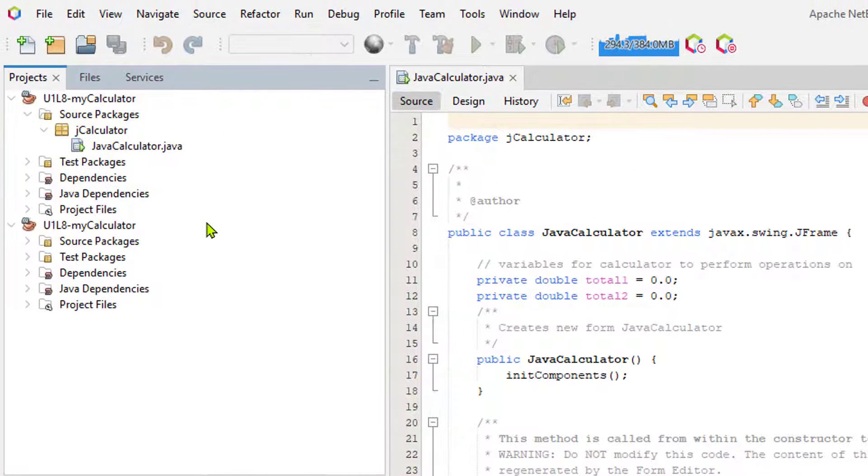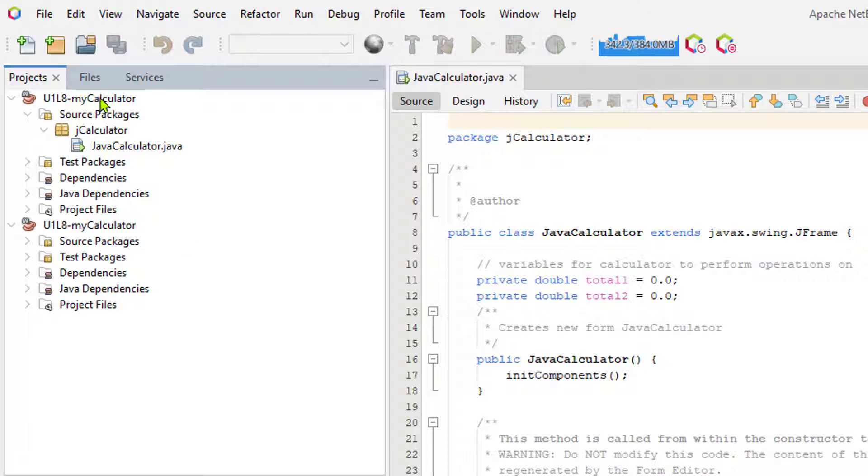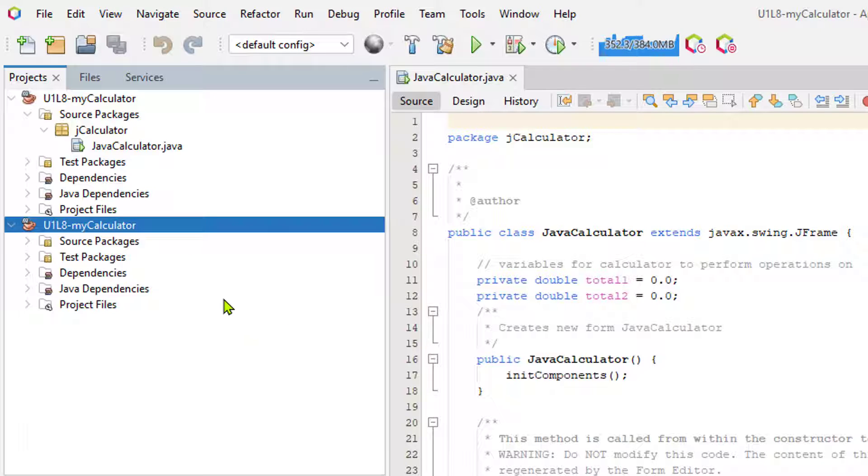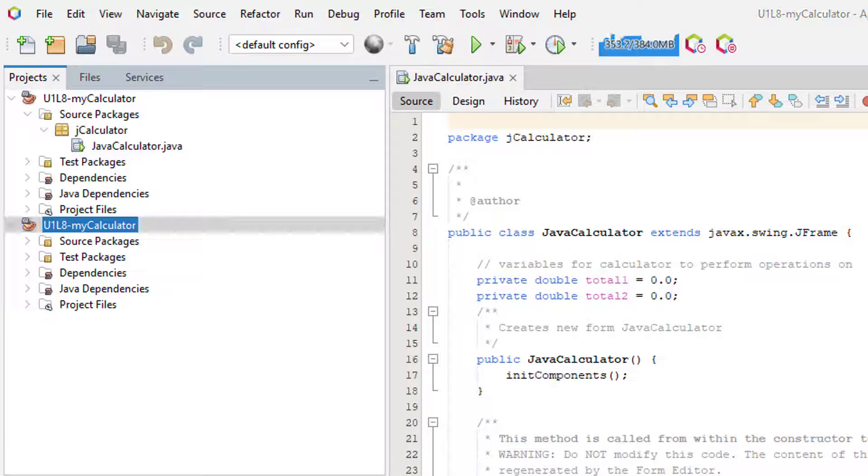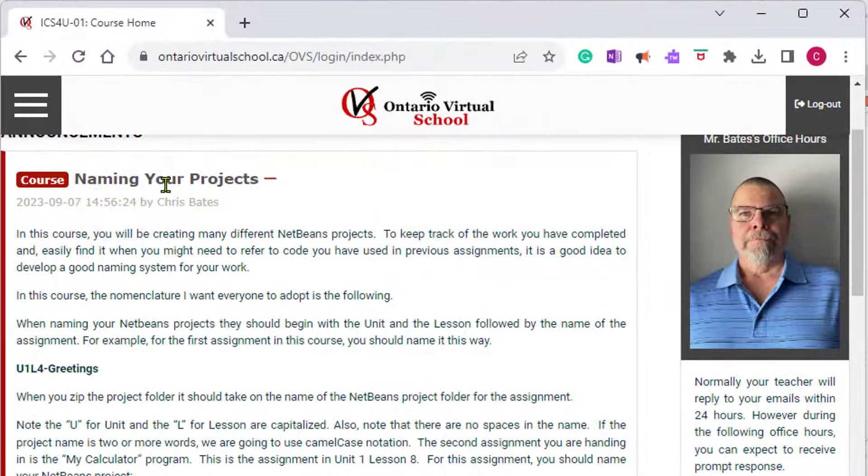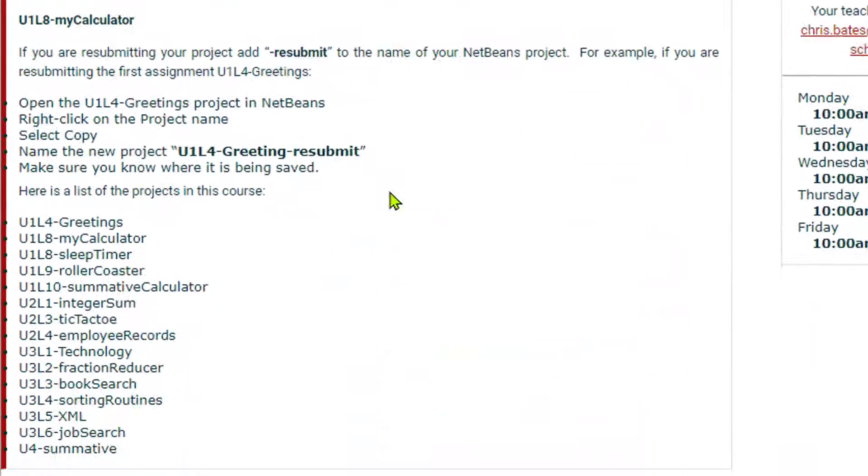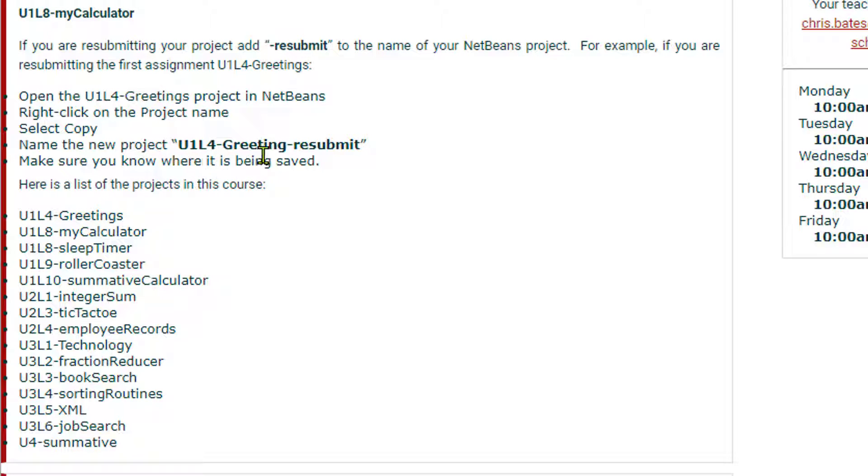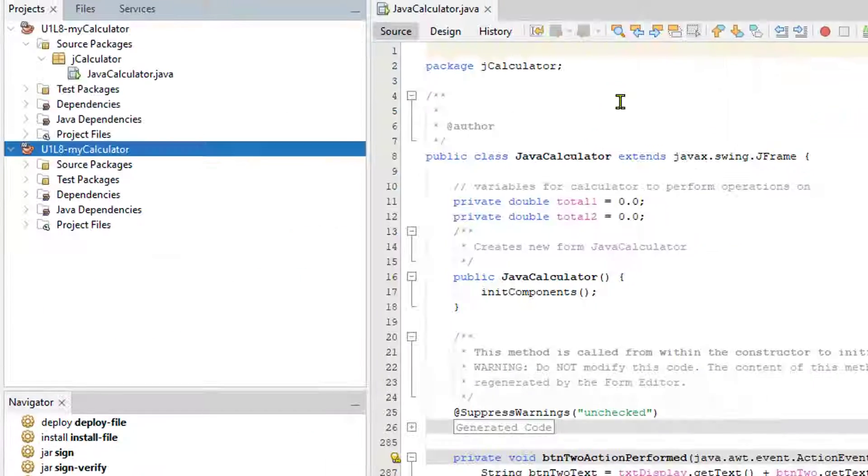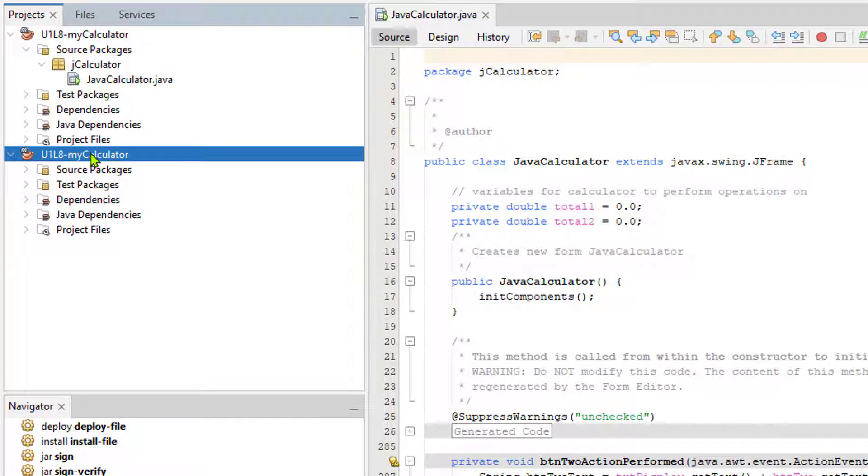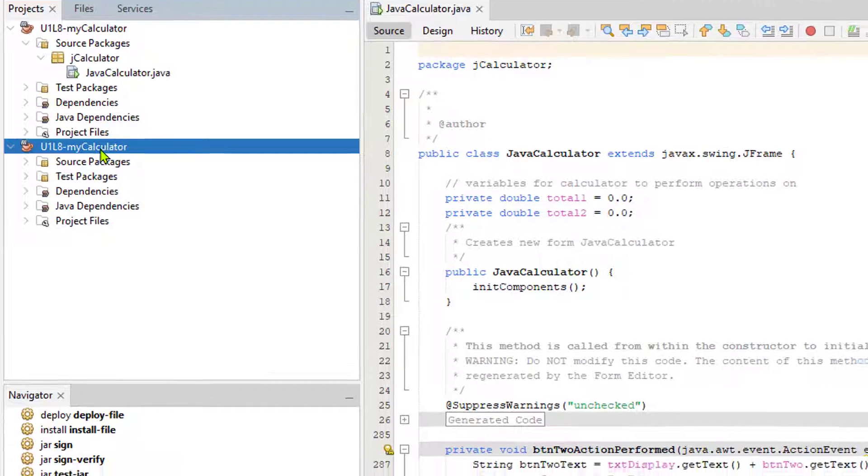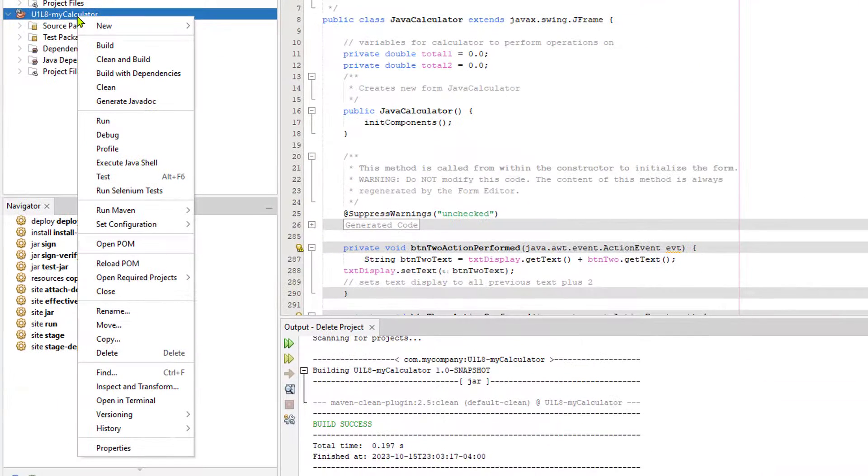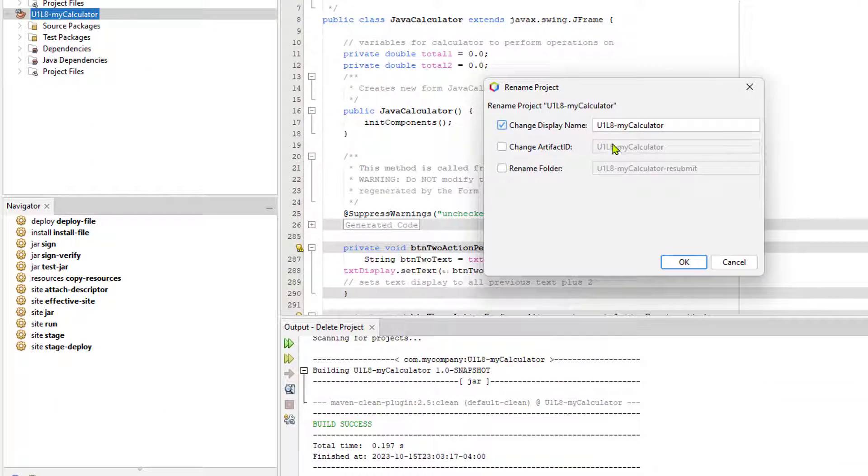Now, it looks like I do have a duplicate of my project and it's even named the same. And that's a bit of a problem because remember, going back to this naming your projects, we need to have resubmitted work named the unit, the lesson, the name of the assignment, and then dash resubmit. So now that we have a duplicate copy of our original project, let's right-click on this and now let's rename it.